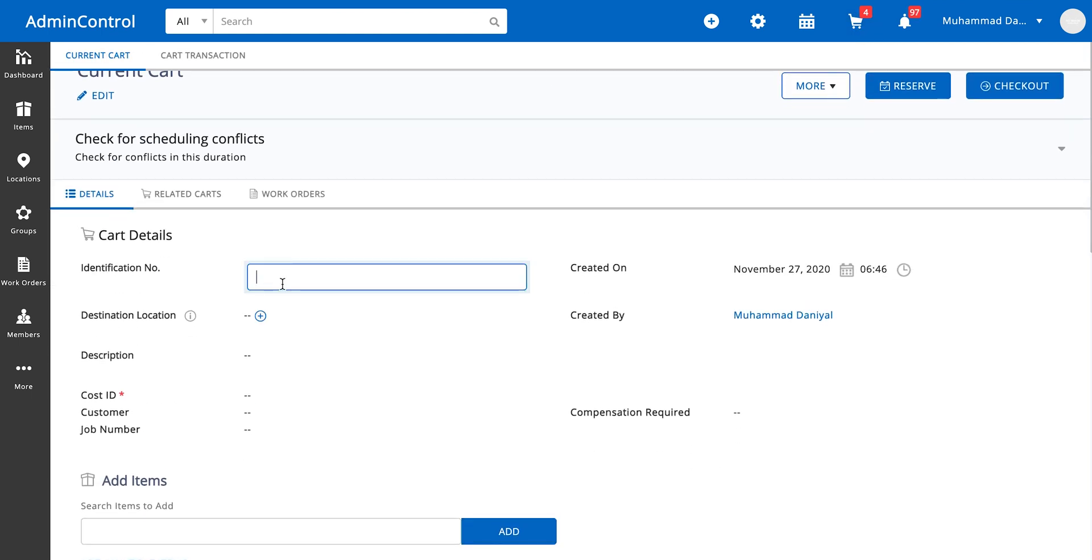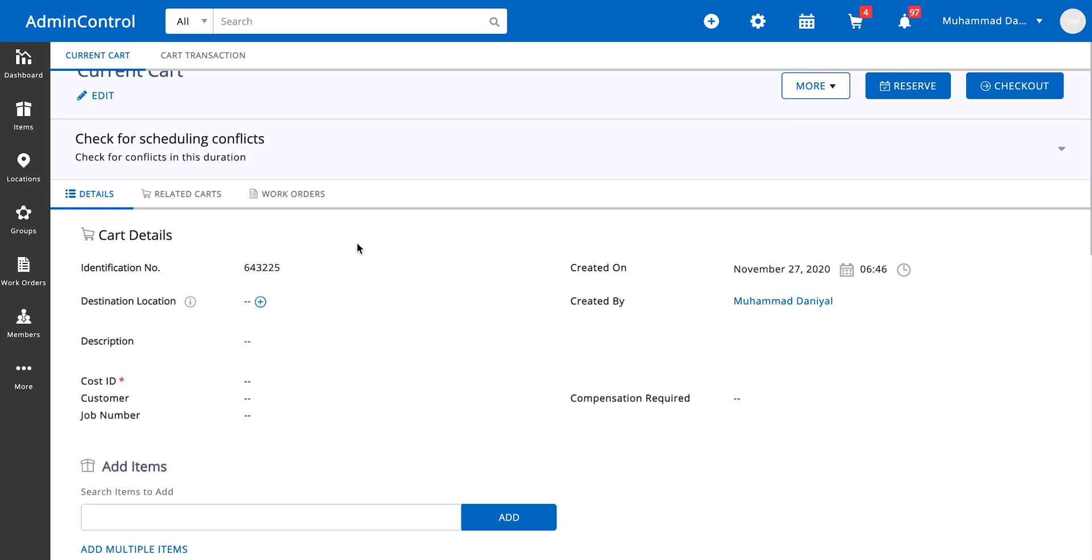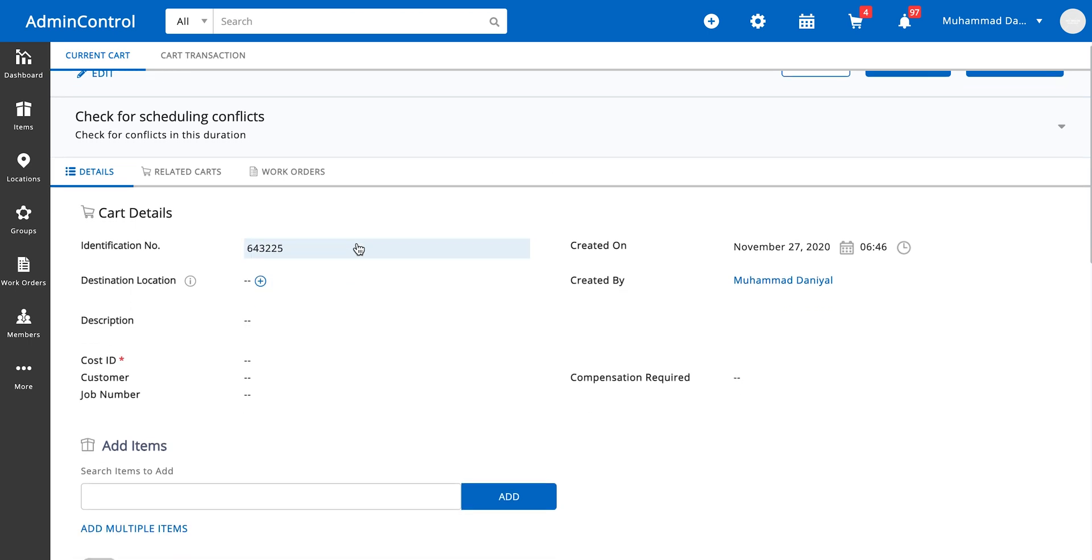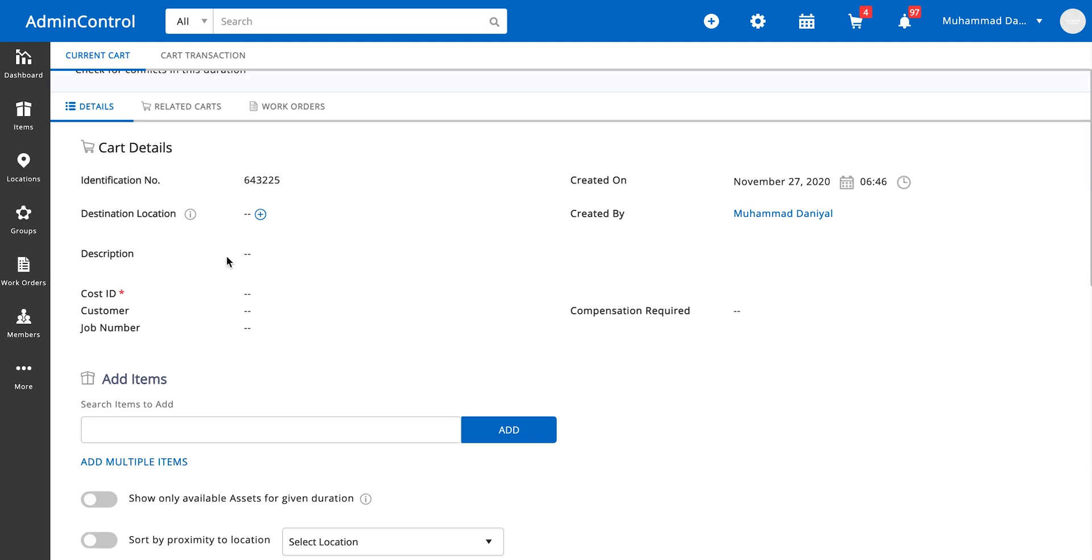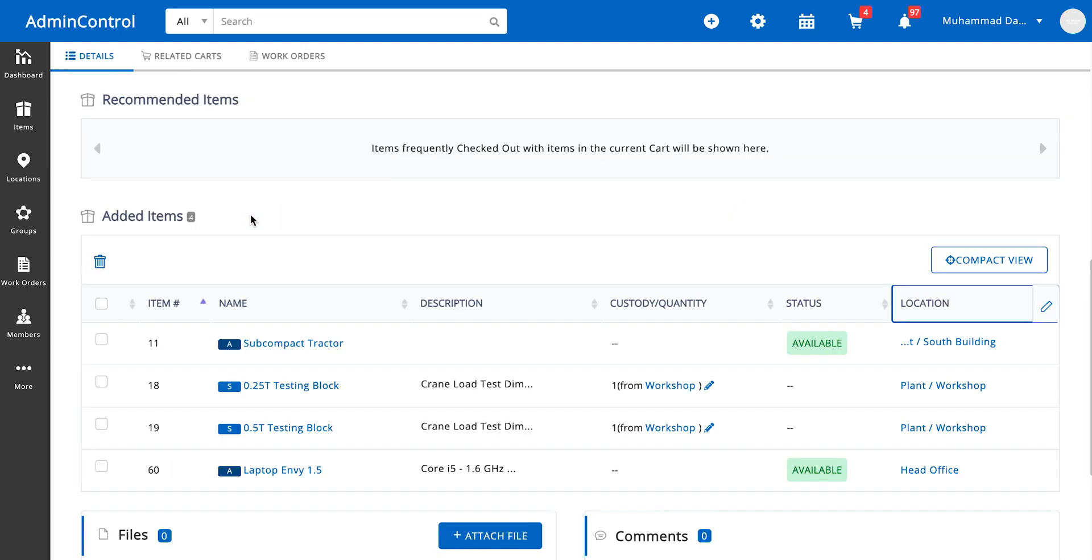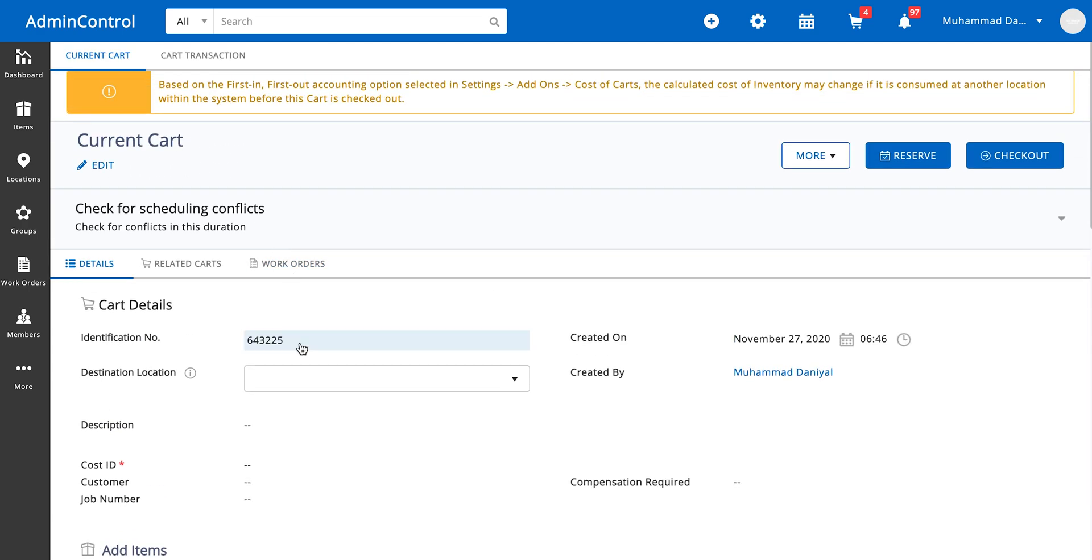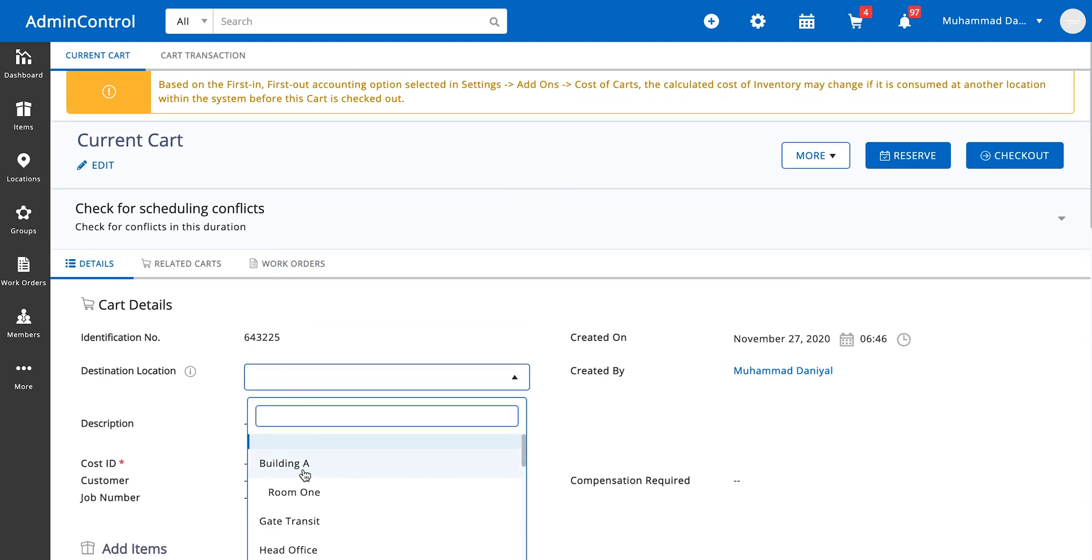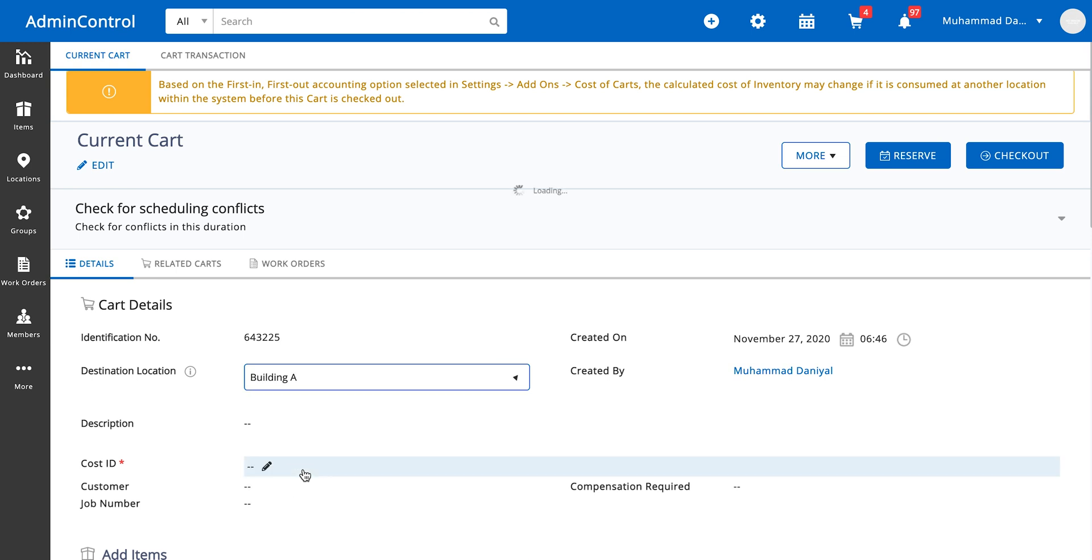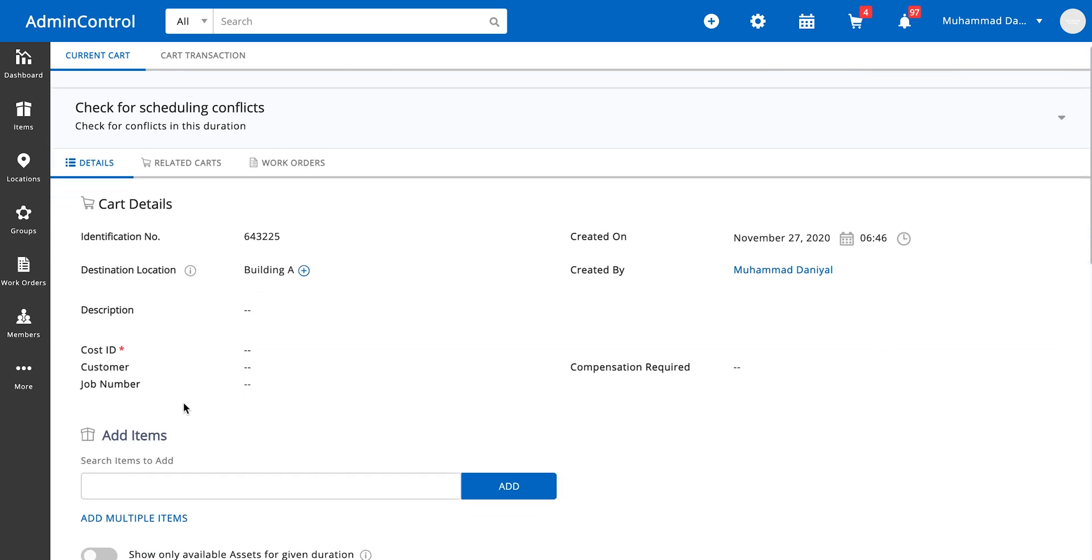Here we'll fill in some details. Since some people use carts like shipments, you can also enter the shipment number, assets identification number, the destination location is where the cart is being checked out to, and a description.